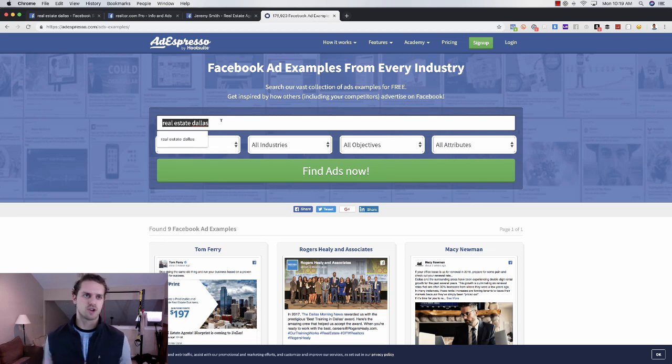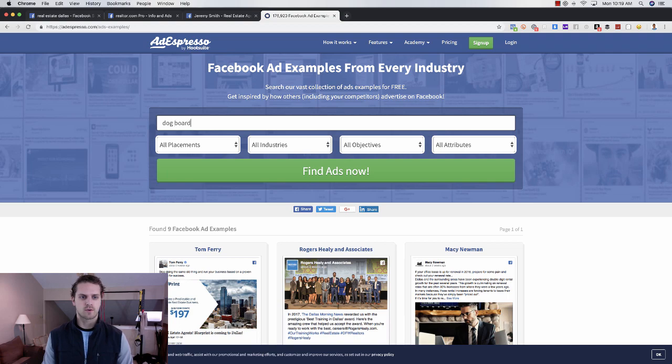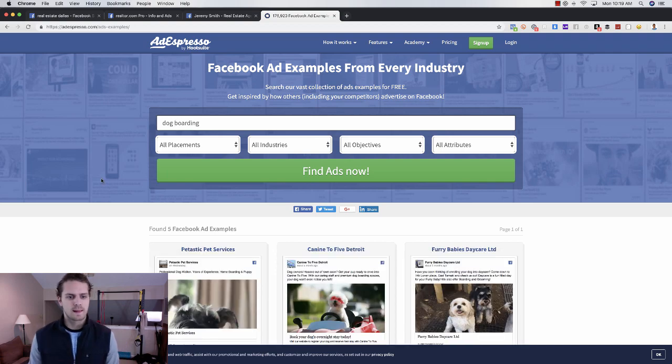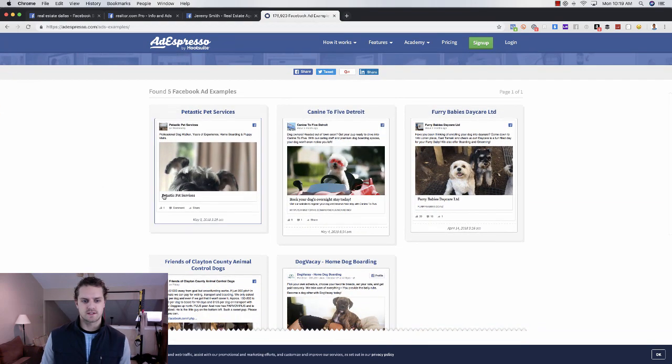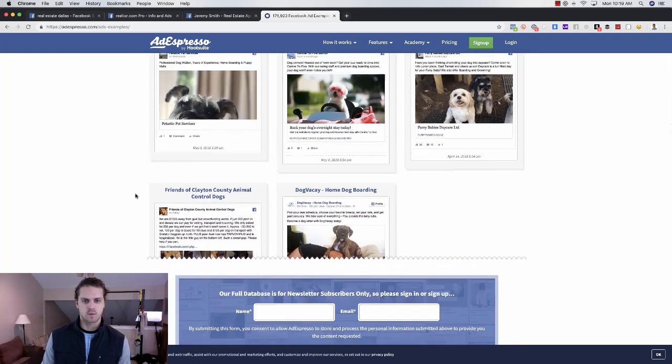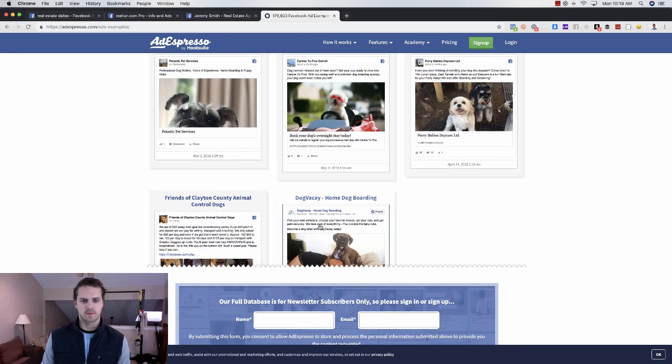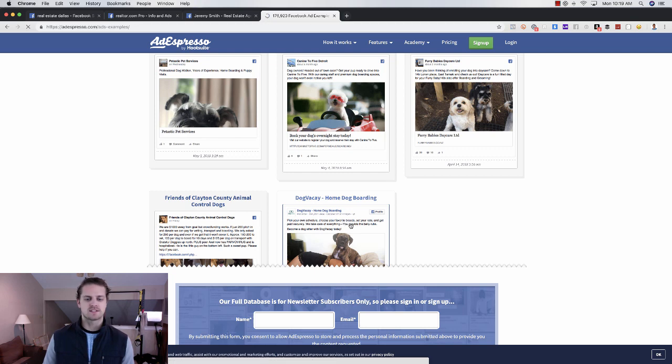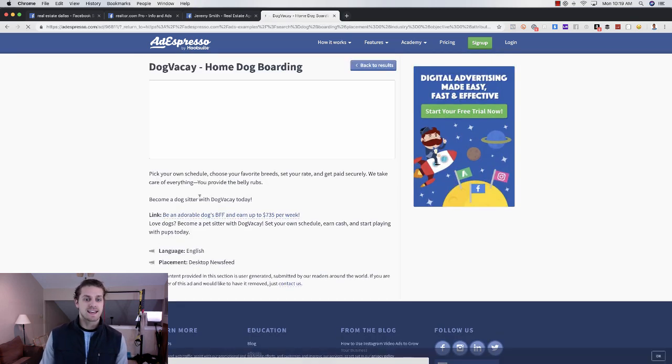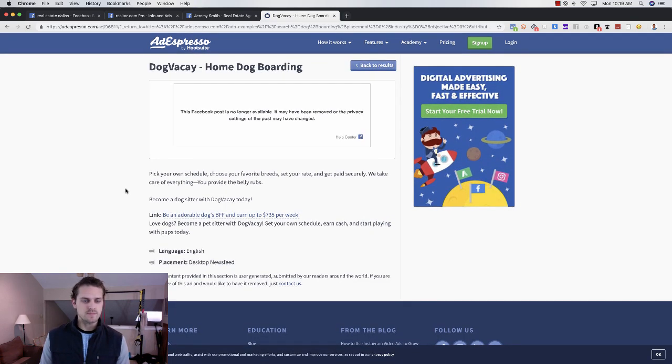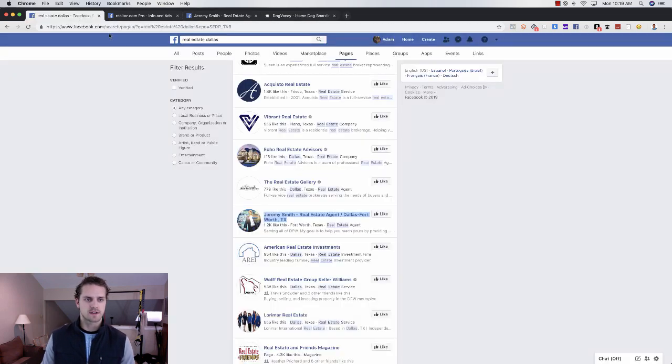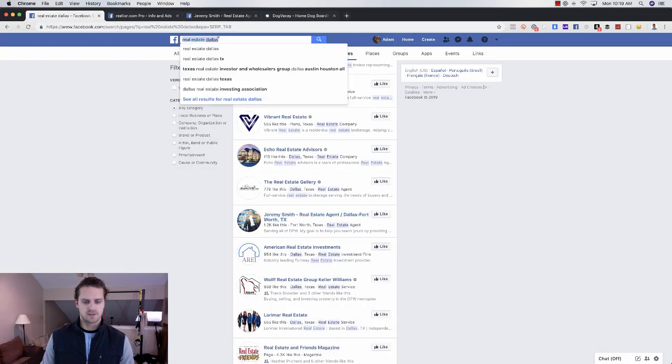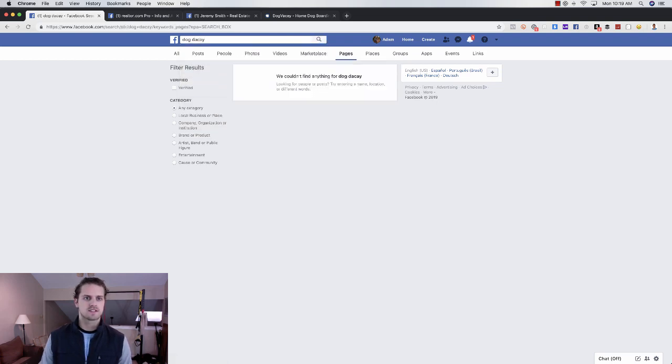I don't necessarily do that, but this is a great way to go and research other things. If you're in the dog walking space or dog boarding, I could do dog boarding and see what comes up. I can get some really good ideas on what is coming up. Like dog vacay, pick your own schedule, I could see what this is like.